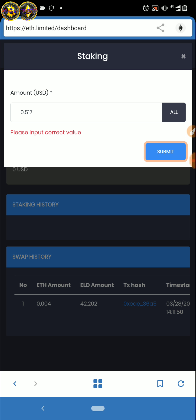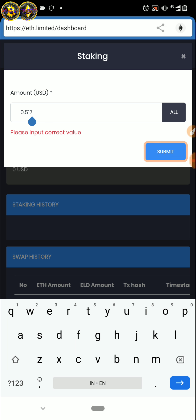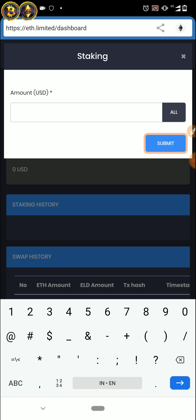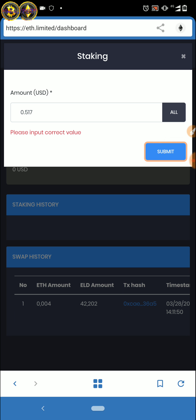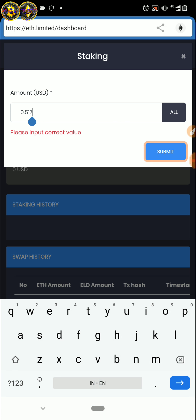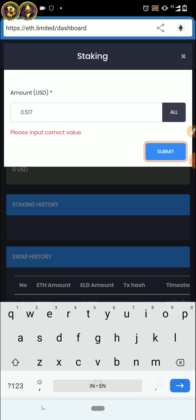Nanti kelanjutannya saya bahas lagi di kemudian hari. Dan teman-teman di sini juga bisa stack semua — all. 0,517, submit.